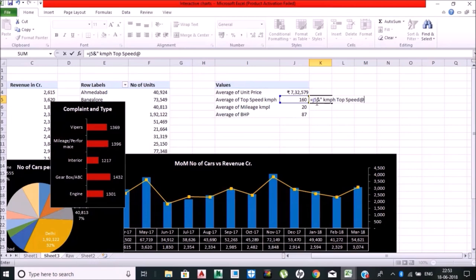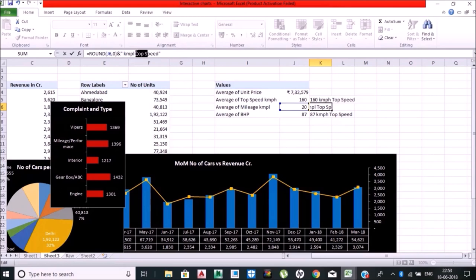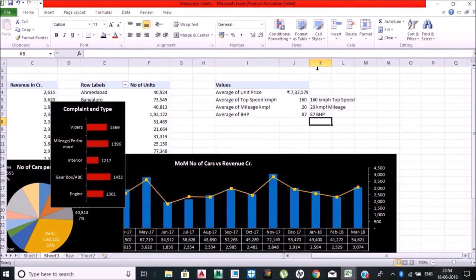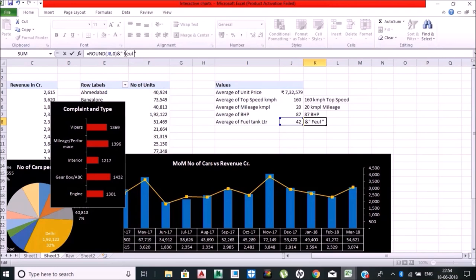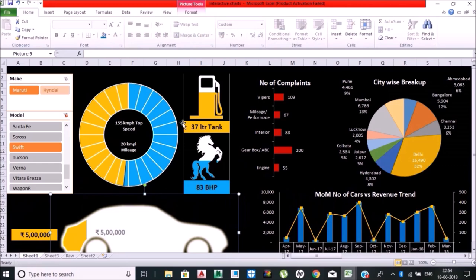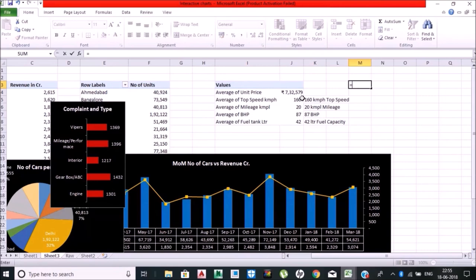I'm rounding up to one digit or zero digit. This is one more formula—concatenate that you want to do. Fuel tank average, BHP, key mileage, KMPH, fuel capacity, BHP—everything I am just making the raw format right now, and I'll be representing this data into the actual format.